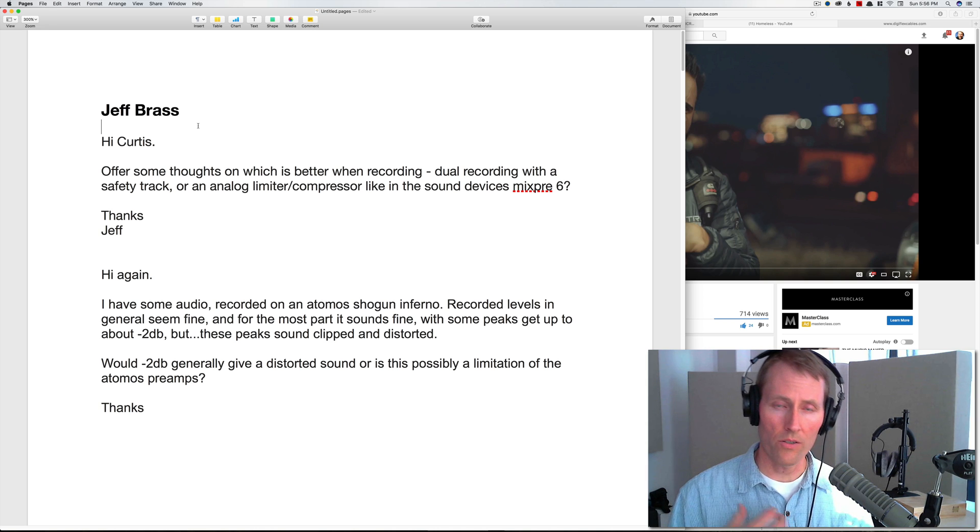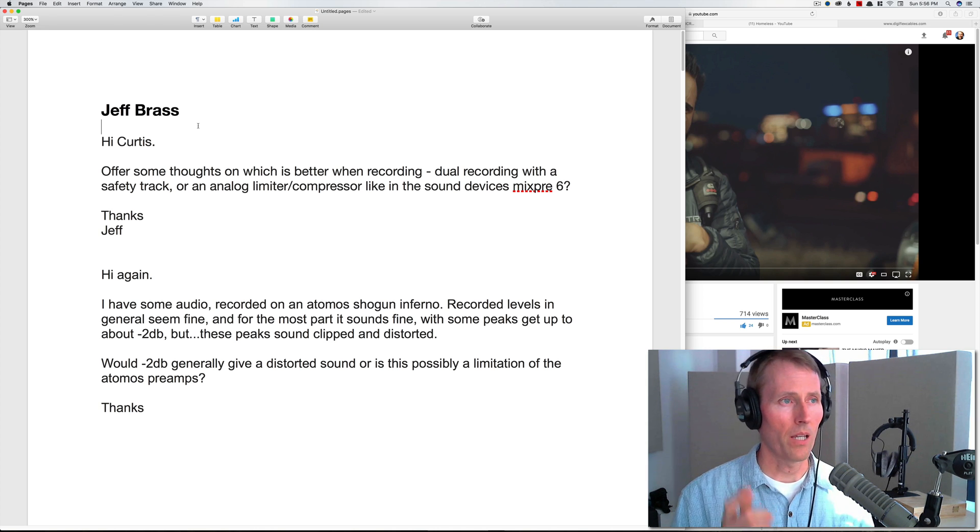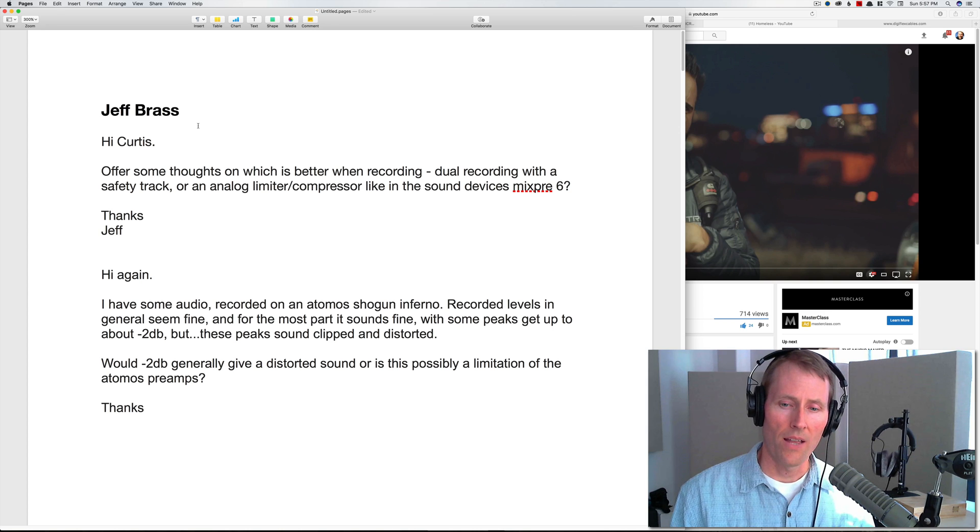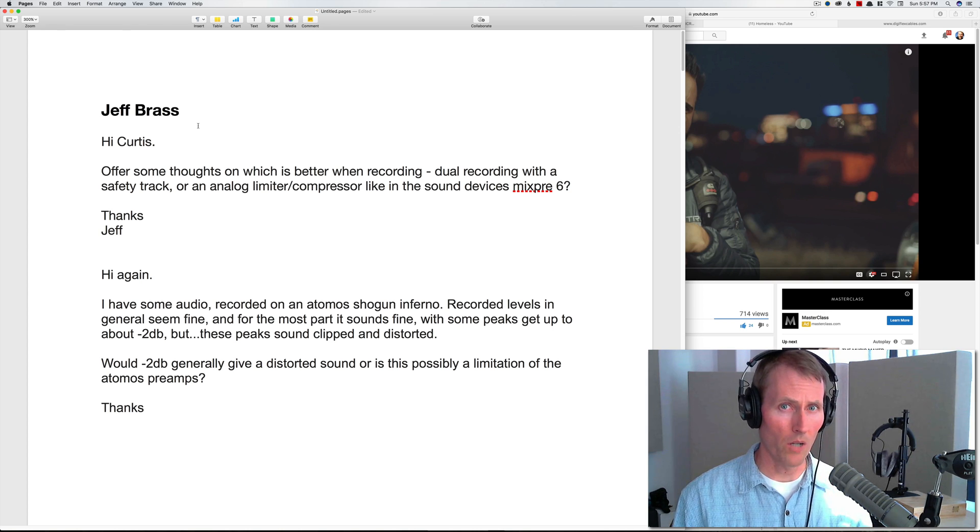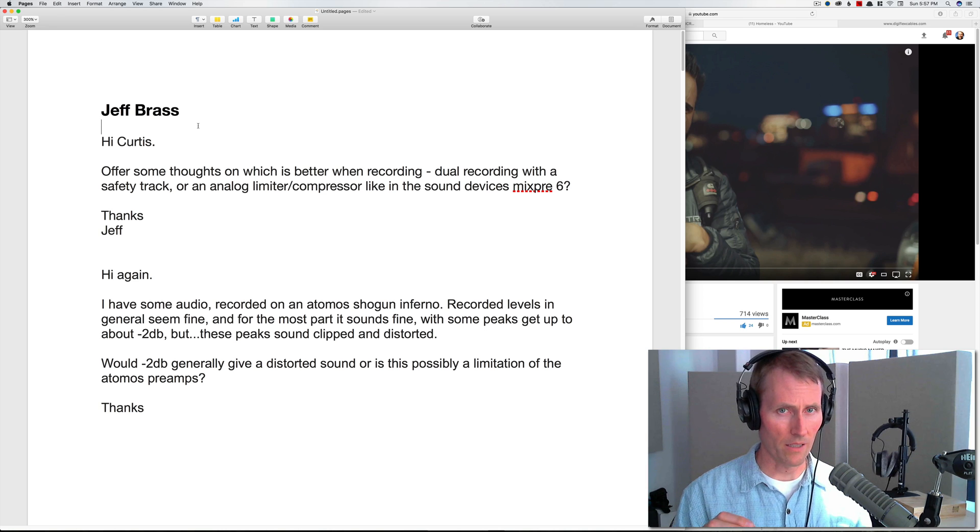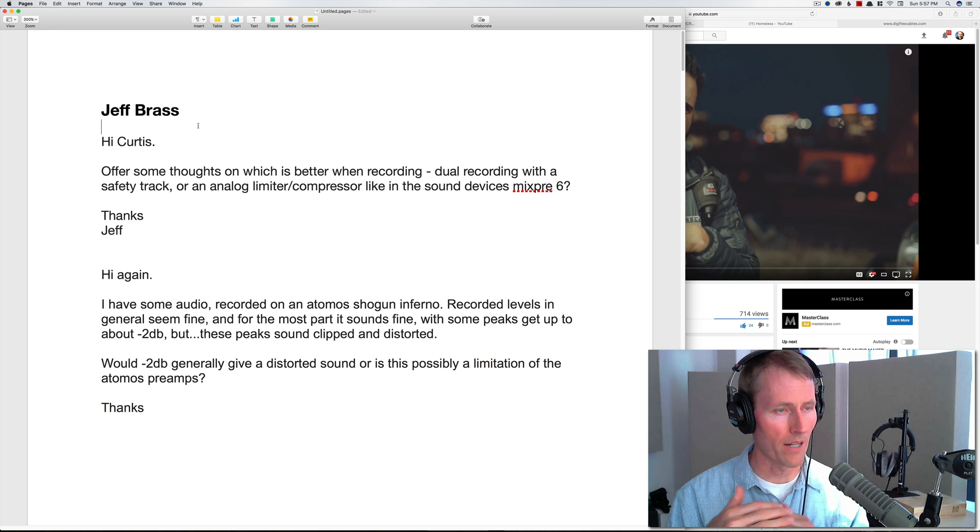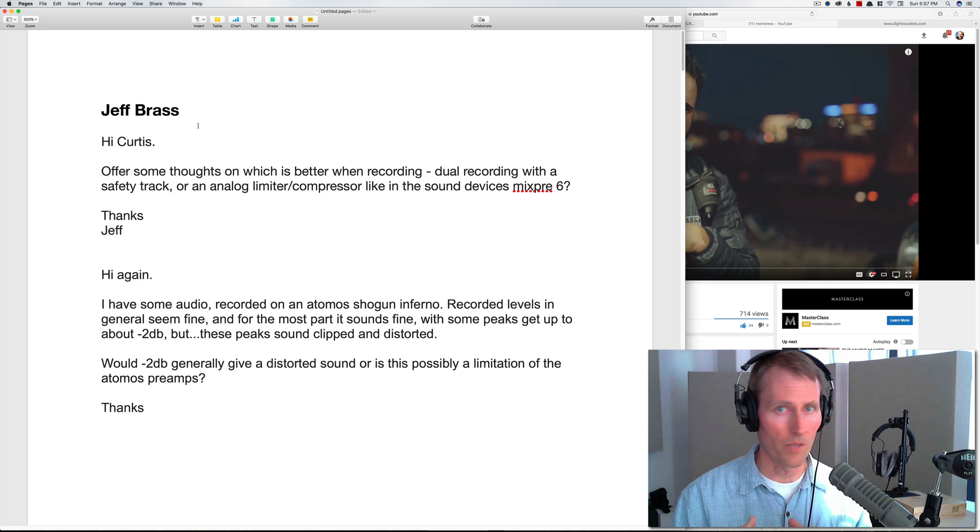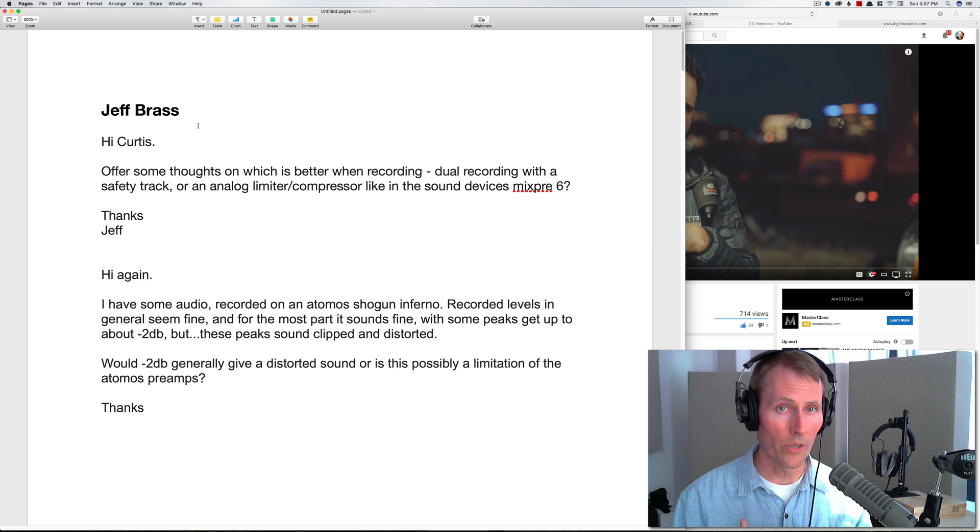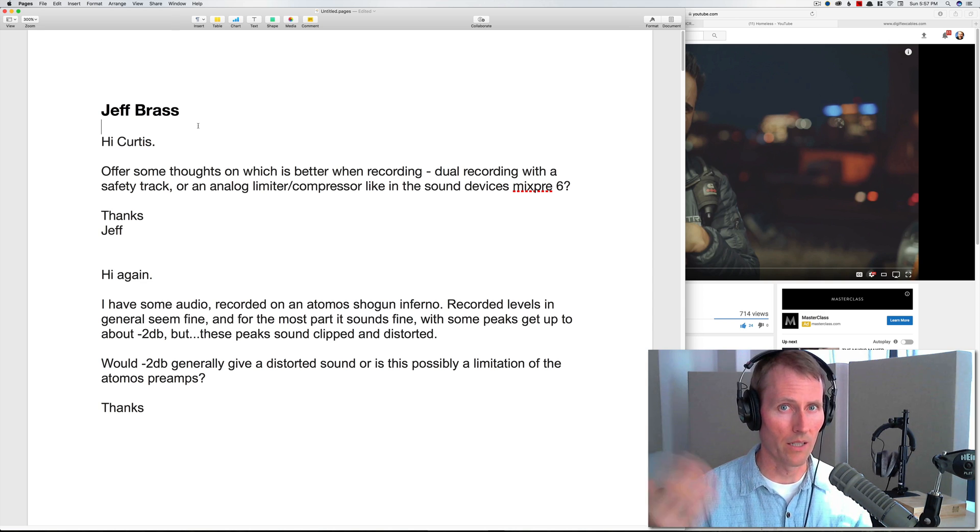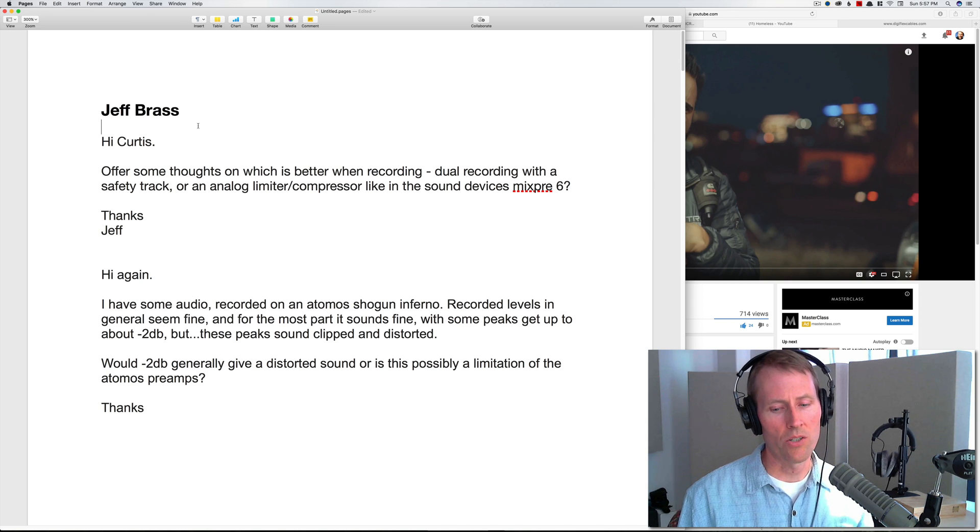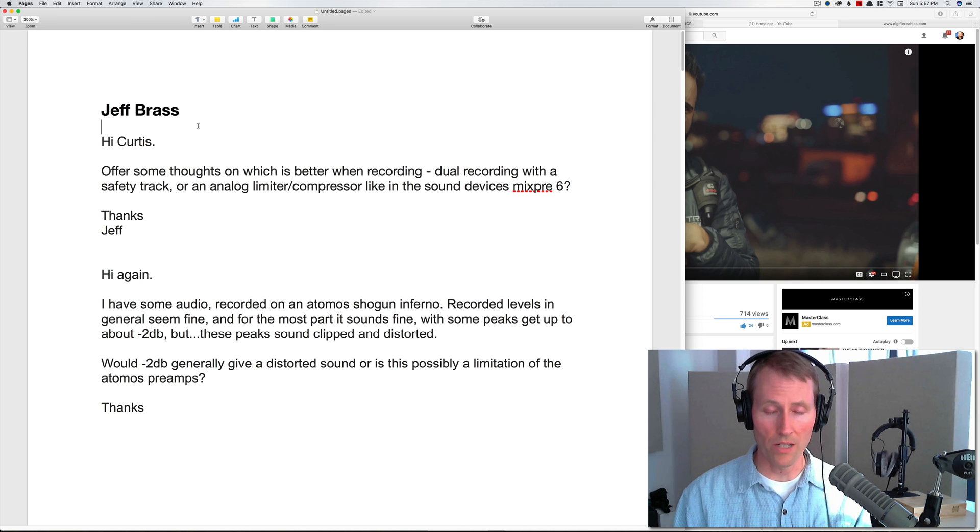My personal preference is for a limiter in something like the Sound Devices MixPre-6. The reason I say that is it can save you a lot of time in post. If you gain stage correctly and set up your gain structure right, you shouldn't engage the limiter very often at all, only in extreme circumstances where the talent gets really loud.